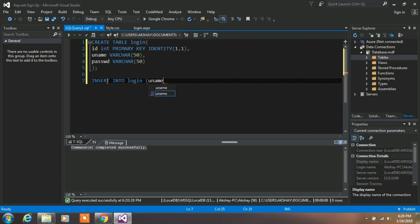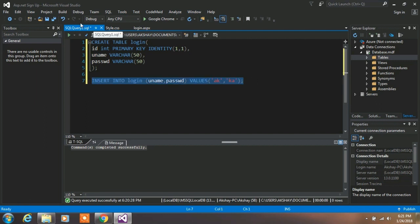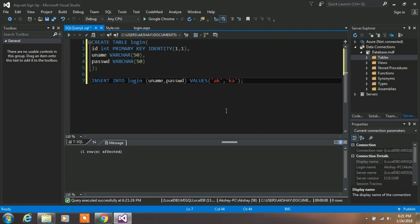In the bracket, specify your parameters — uname and password values. Then insert your values: I am using 'ak' as username and 'ka' as password. After creating this command, select it and click Execute.